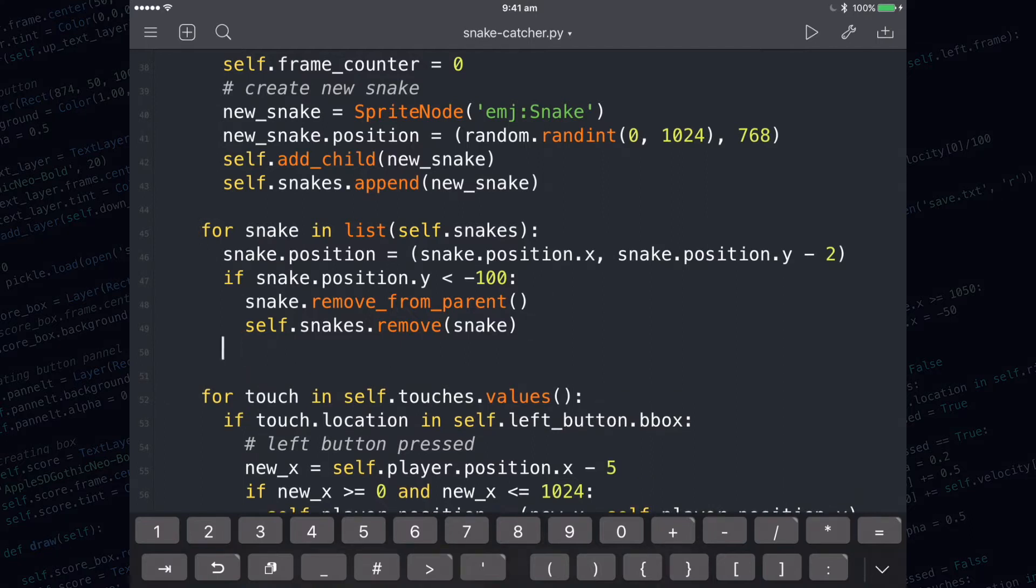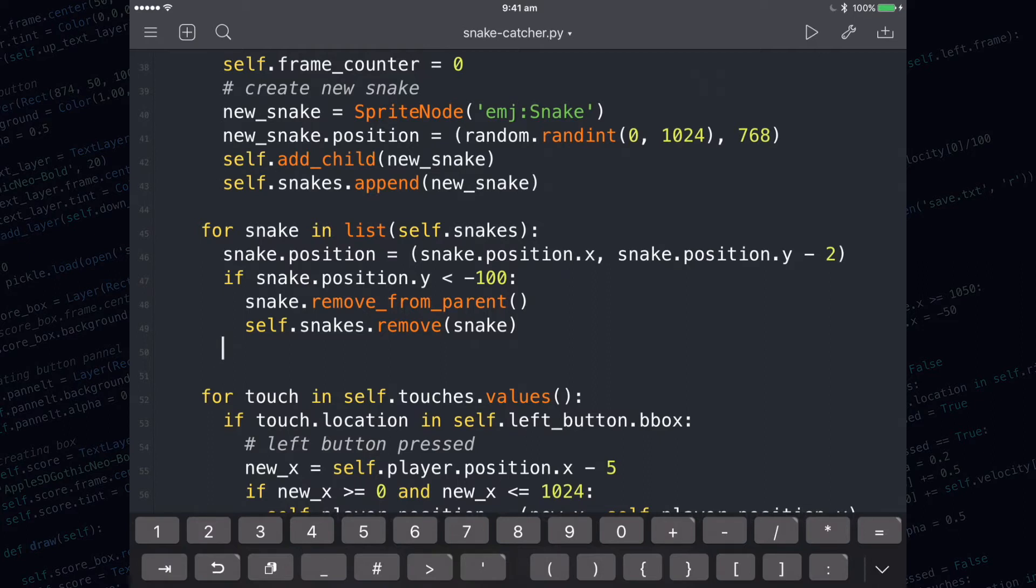You need to make sure that you're at the correct indentation level. Notice I had to press backspace to get out of the if statement. Now I'm going to type in another if statement which detects the collision between the snake and the block.